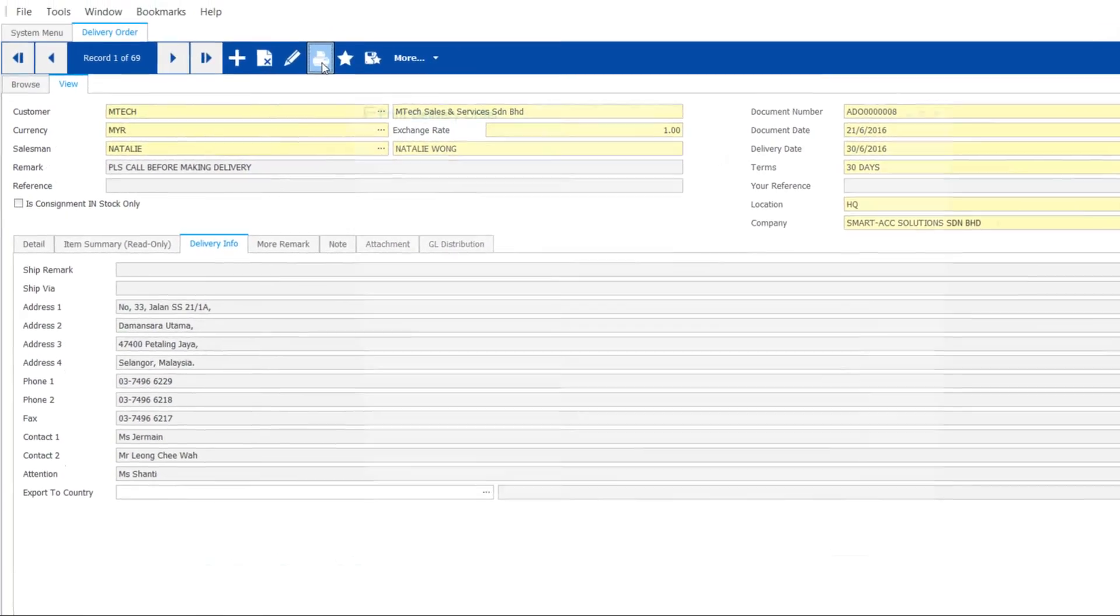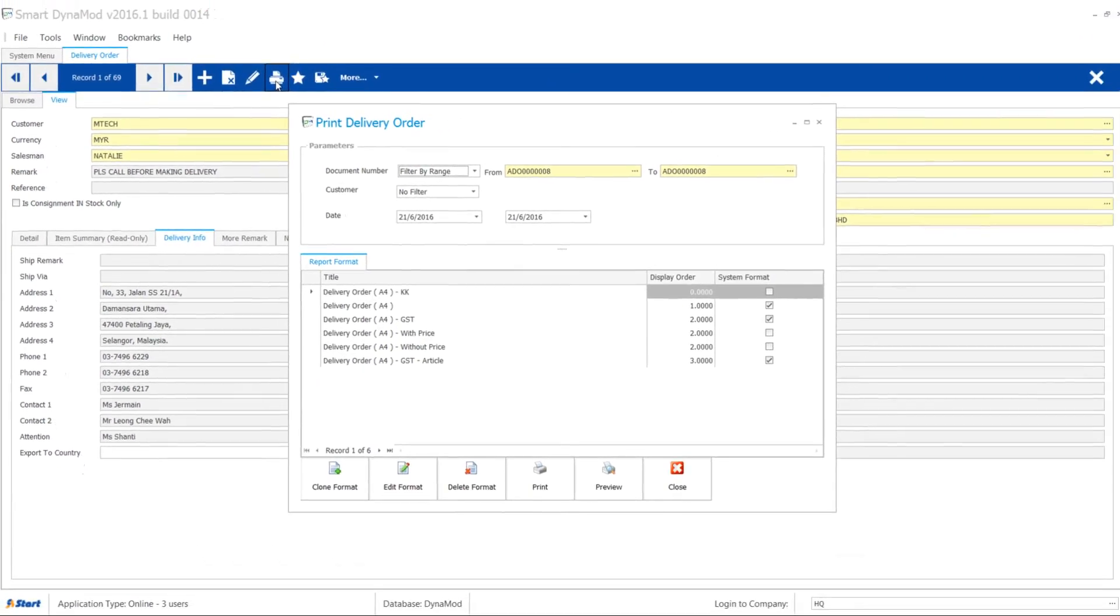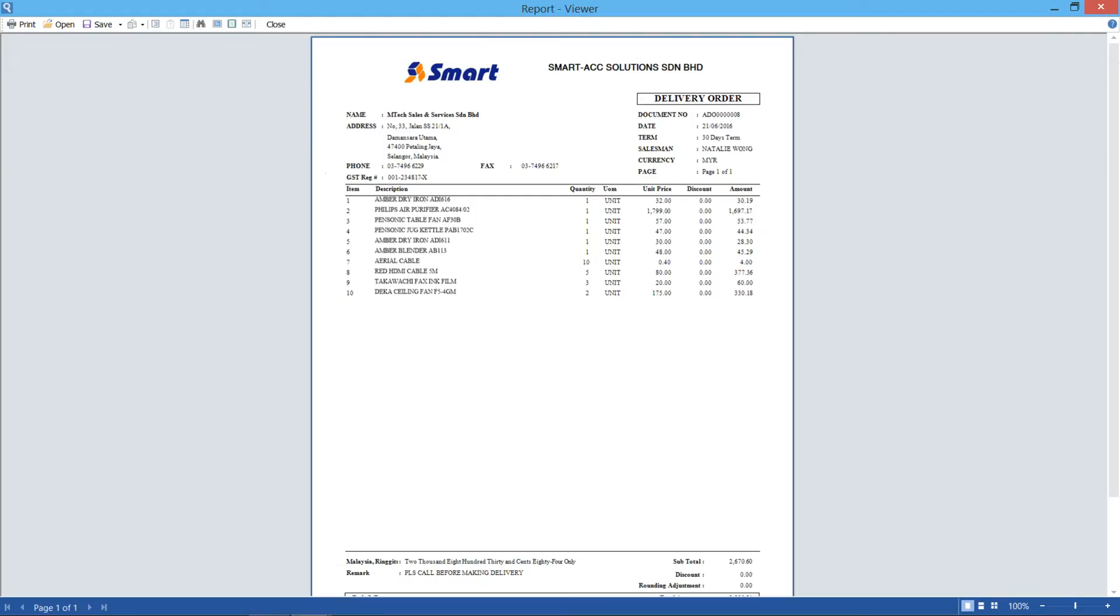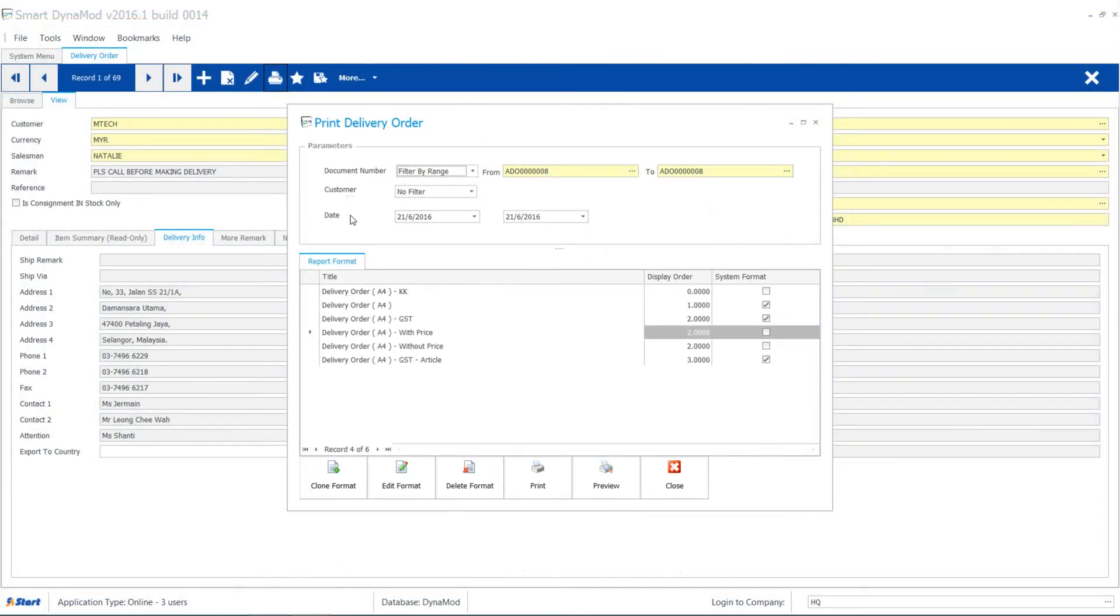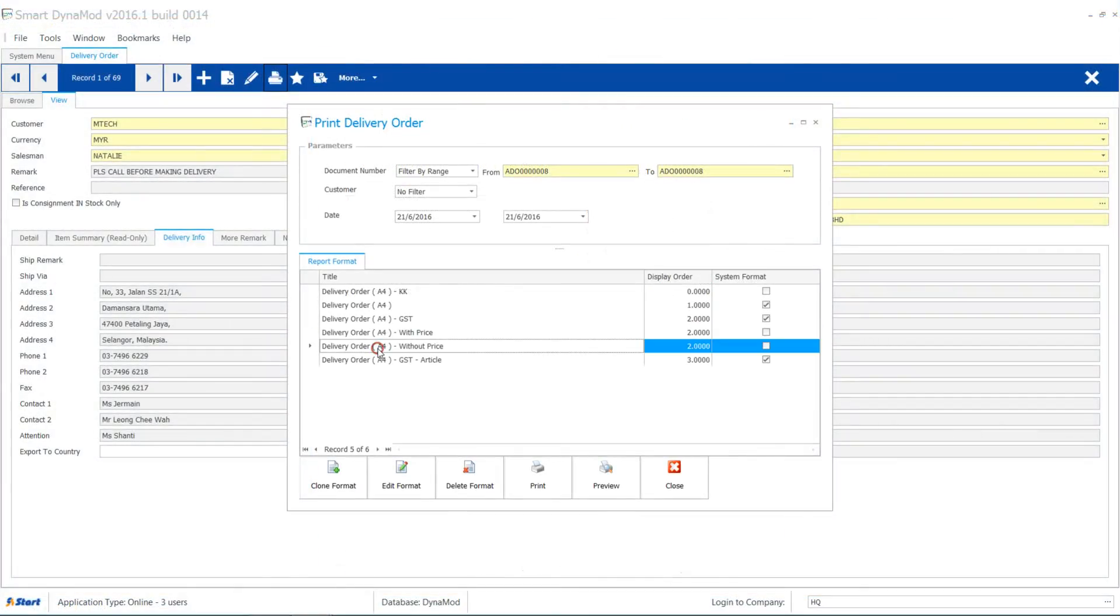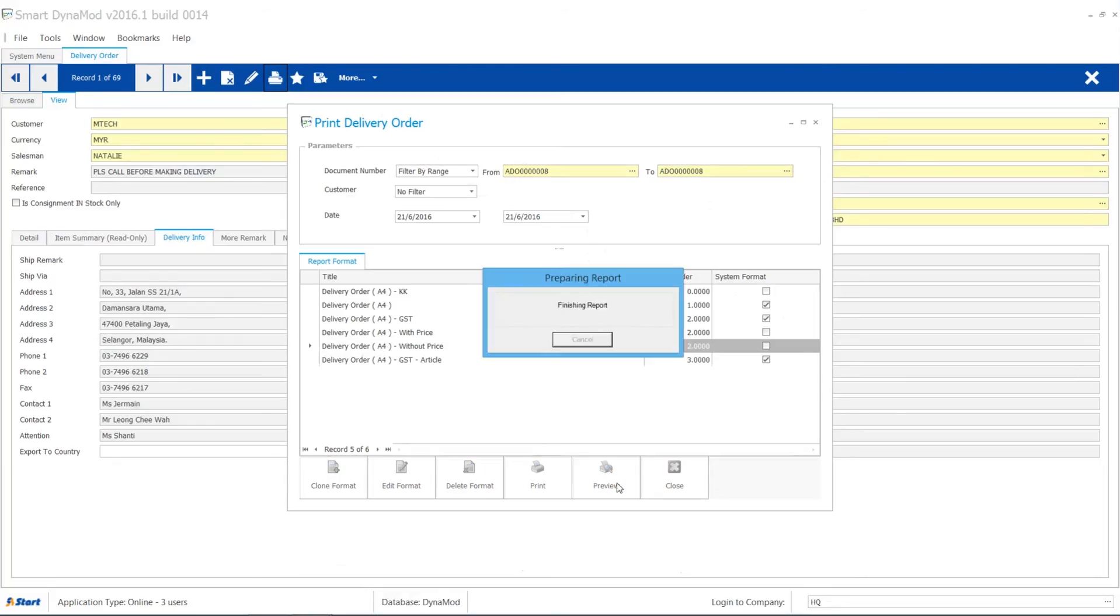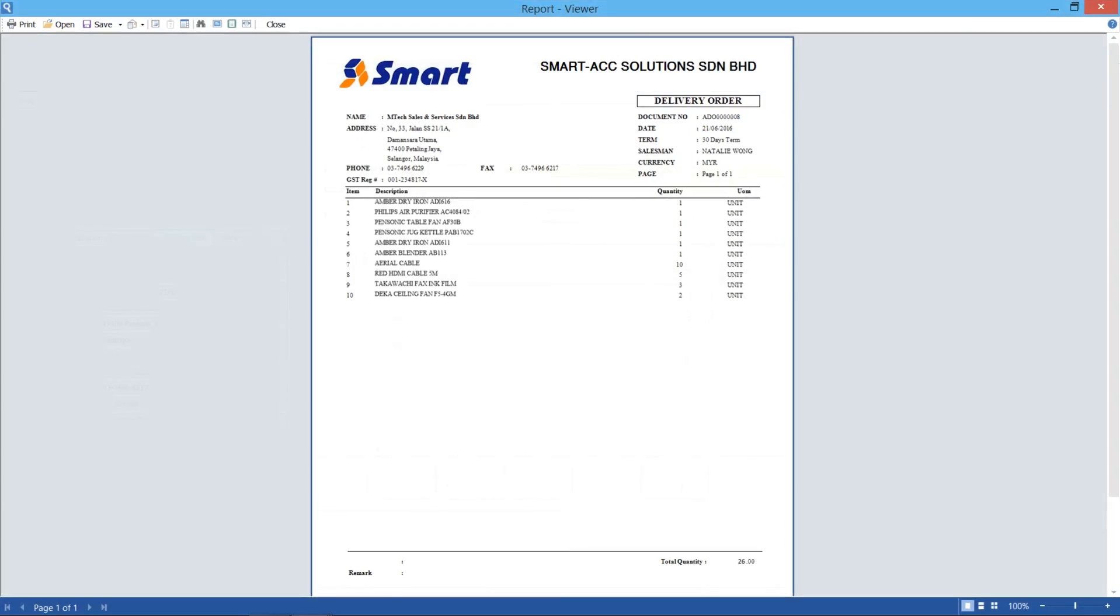Let's preview the delivery order with price and subtotal. There are also another version that comes without price and subtotal. Choose whichever you like.